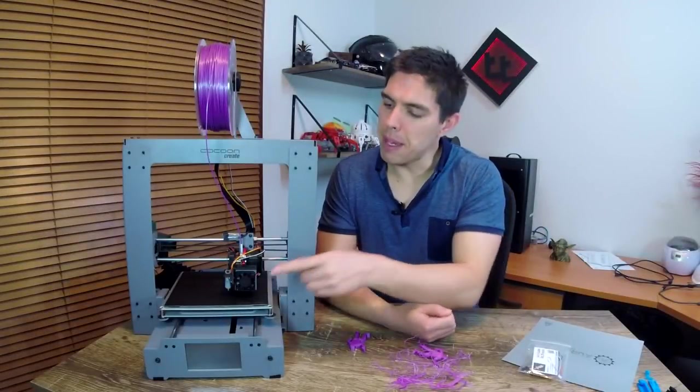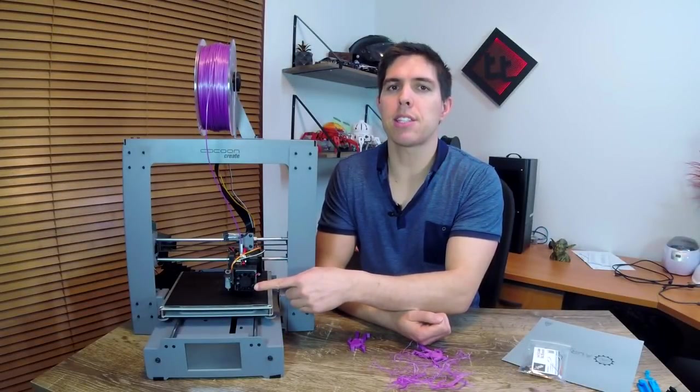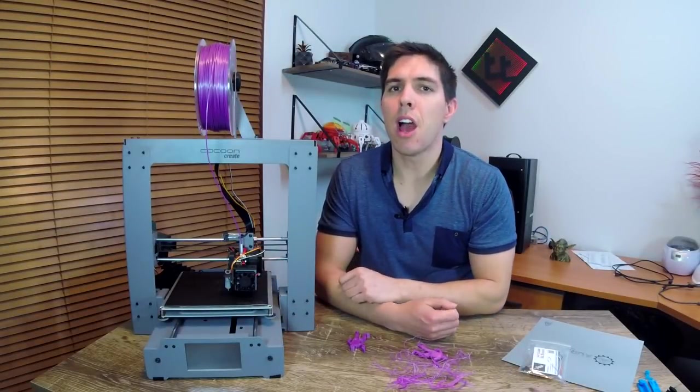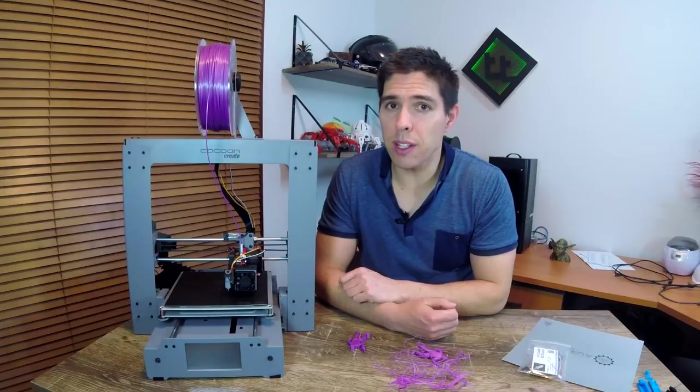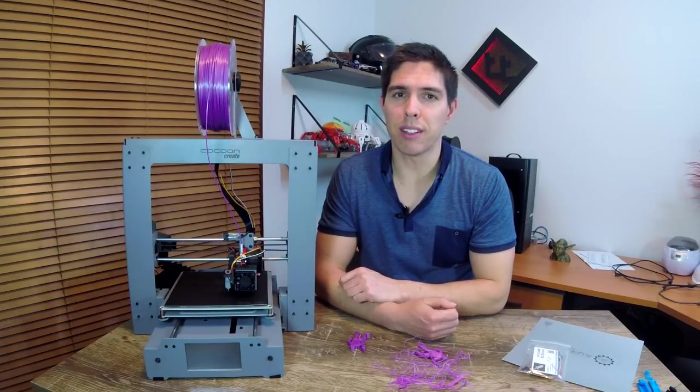I've just fitted a BL-Touch automatic bed leveling sensor on my printer. I'm going to show you how to do it and explain why you probably need one.